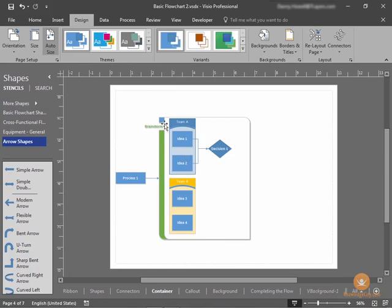You can see that Team A, Idea 1 and Idea 2, have a decision coming out of them. One decision from Ideas 1 and Ideas 2.